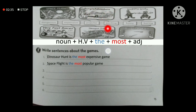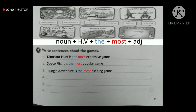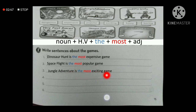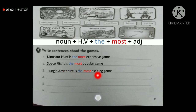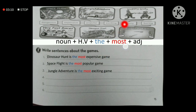'Jungle adventure' is connected to the adjective 'exciting,' so the superlative sentence is: jungle adventure is the most exciting game. I used 'most' because 'exciting' is a long adjective. Structure: noun, helping verb, 'the most,' adjective, and 'game' as the group being compared.